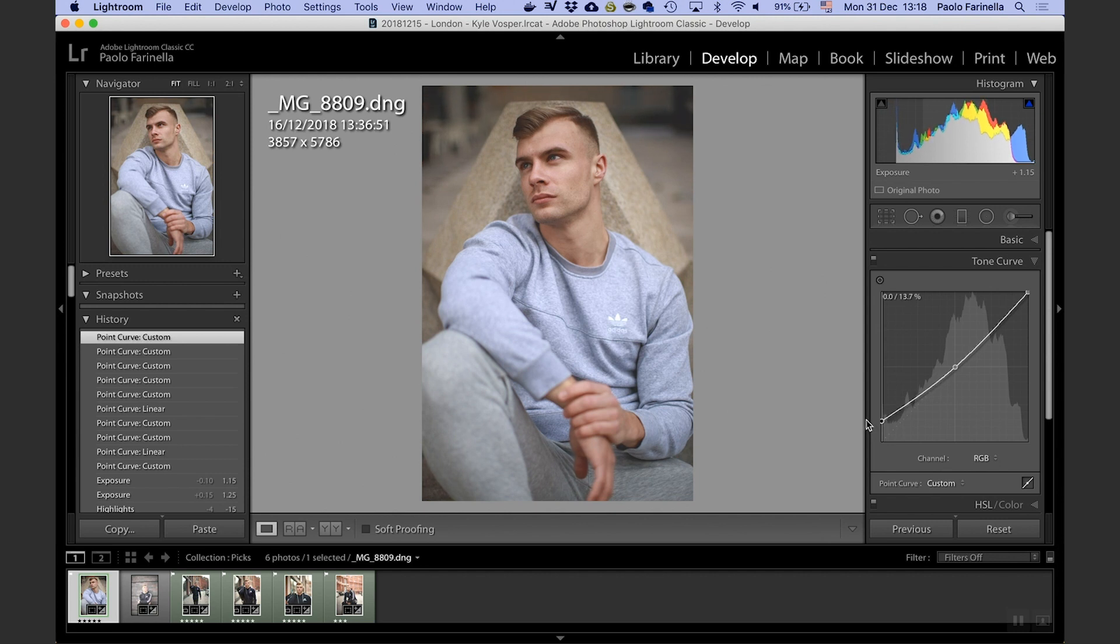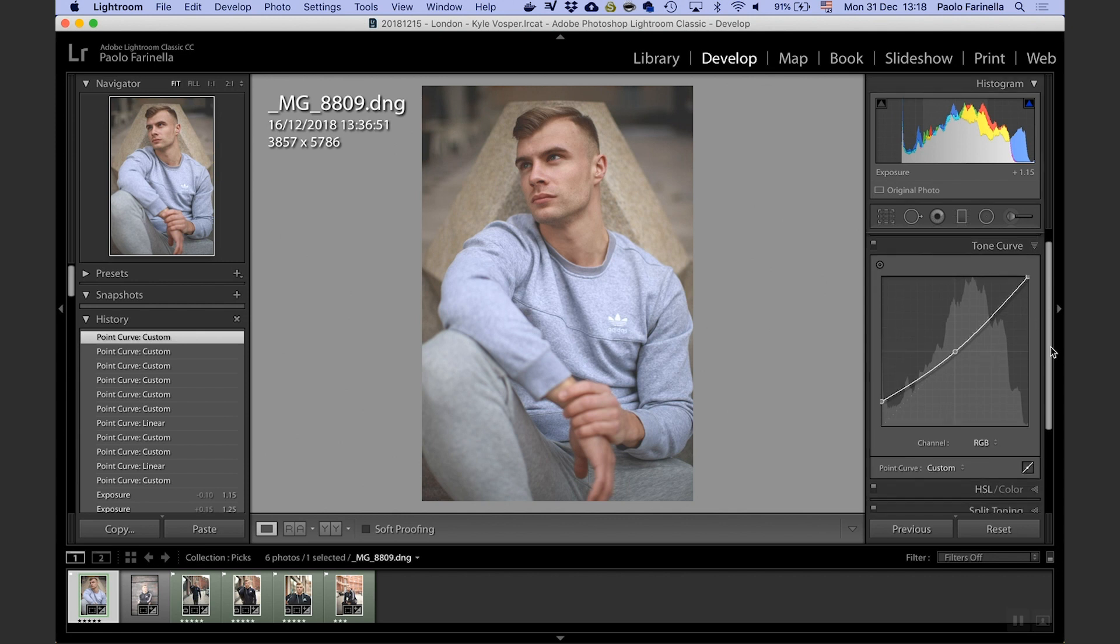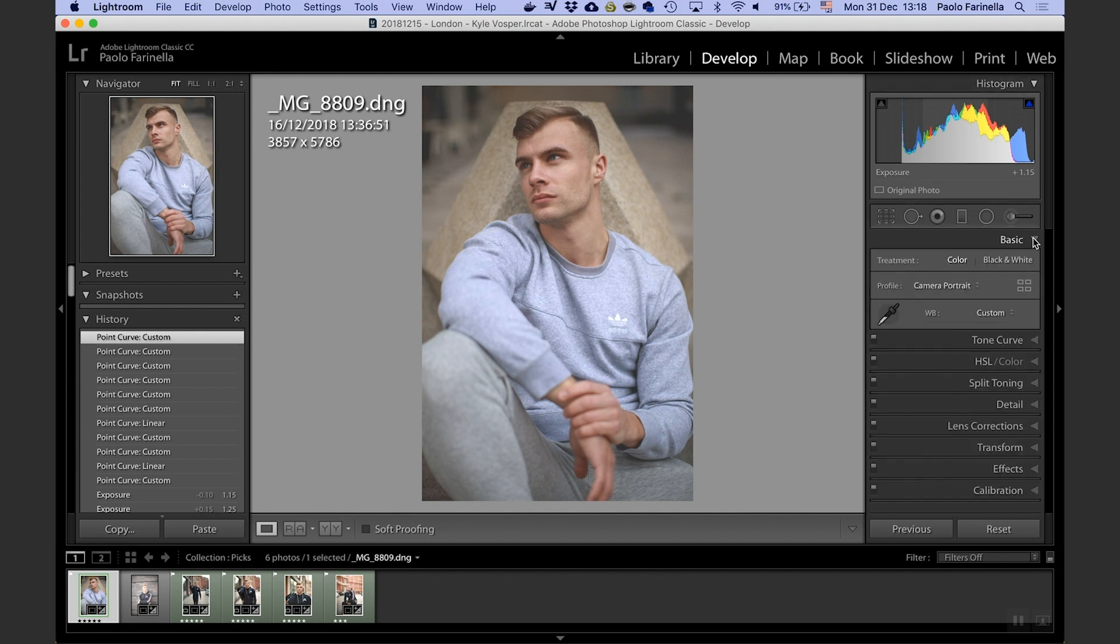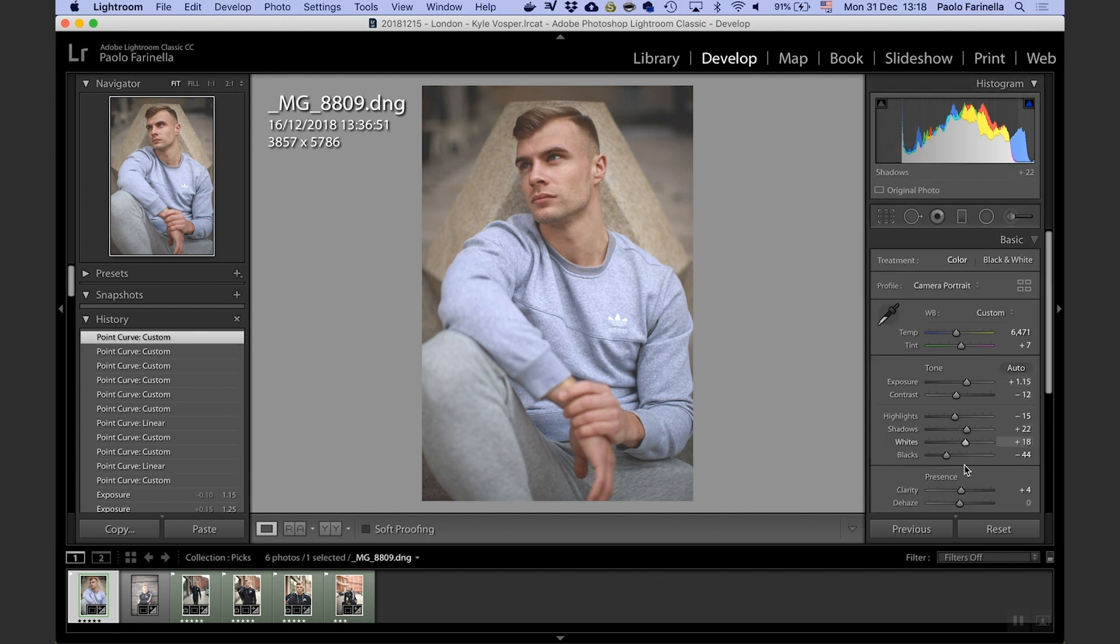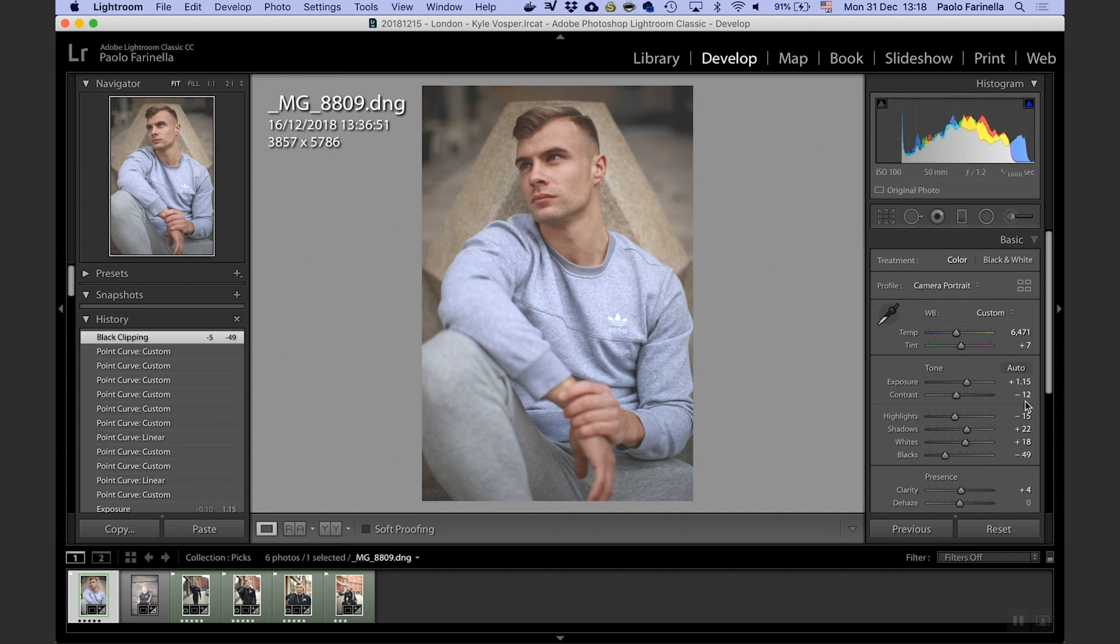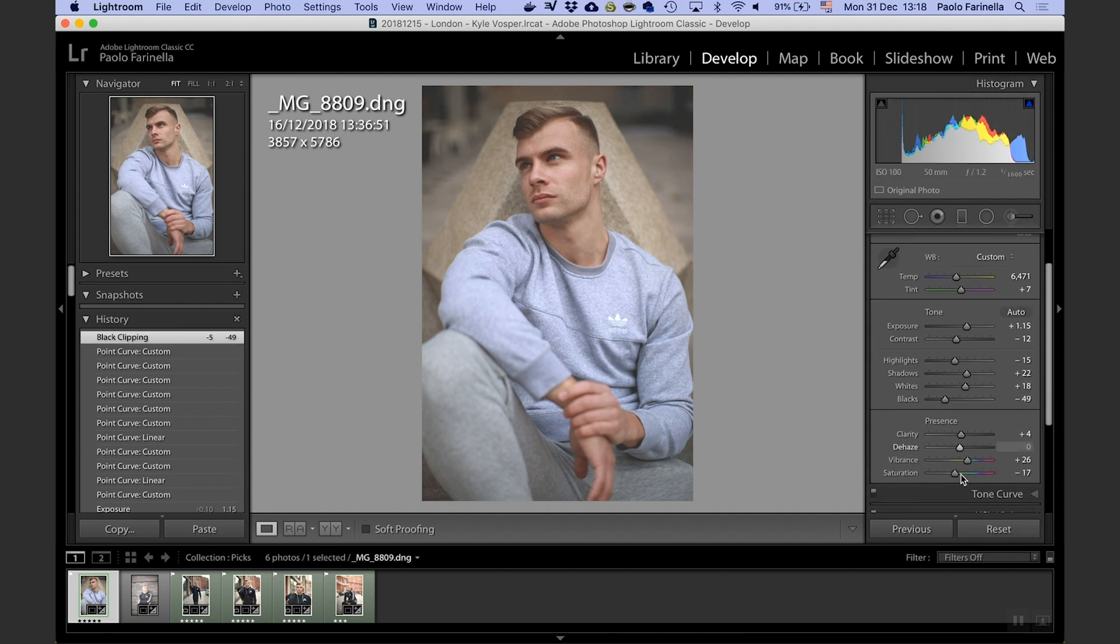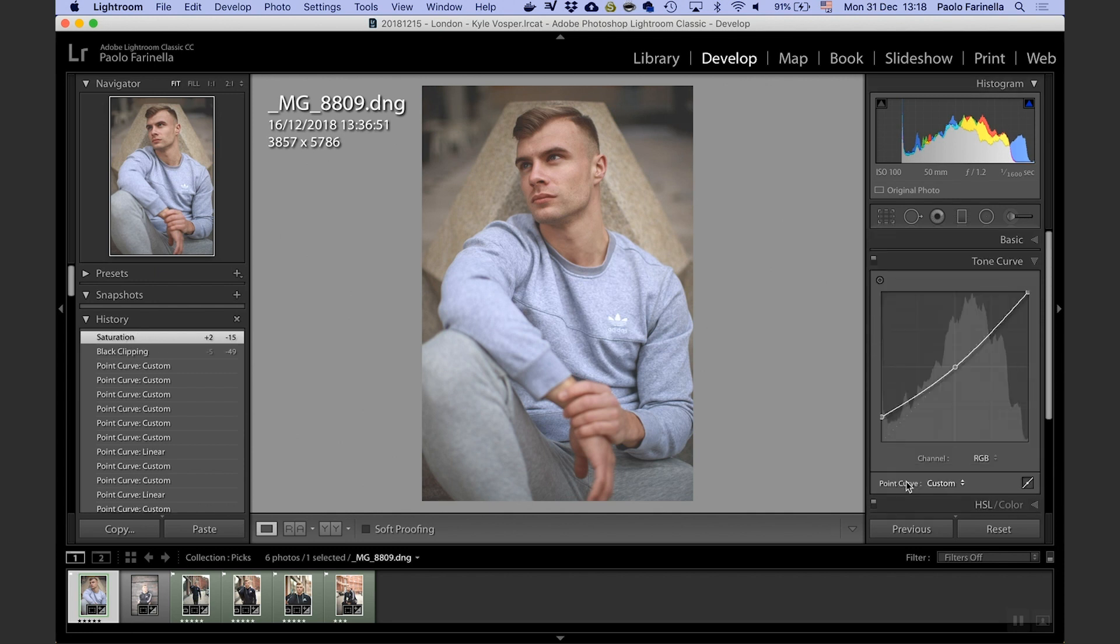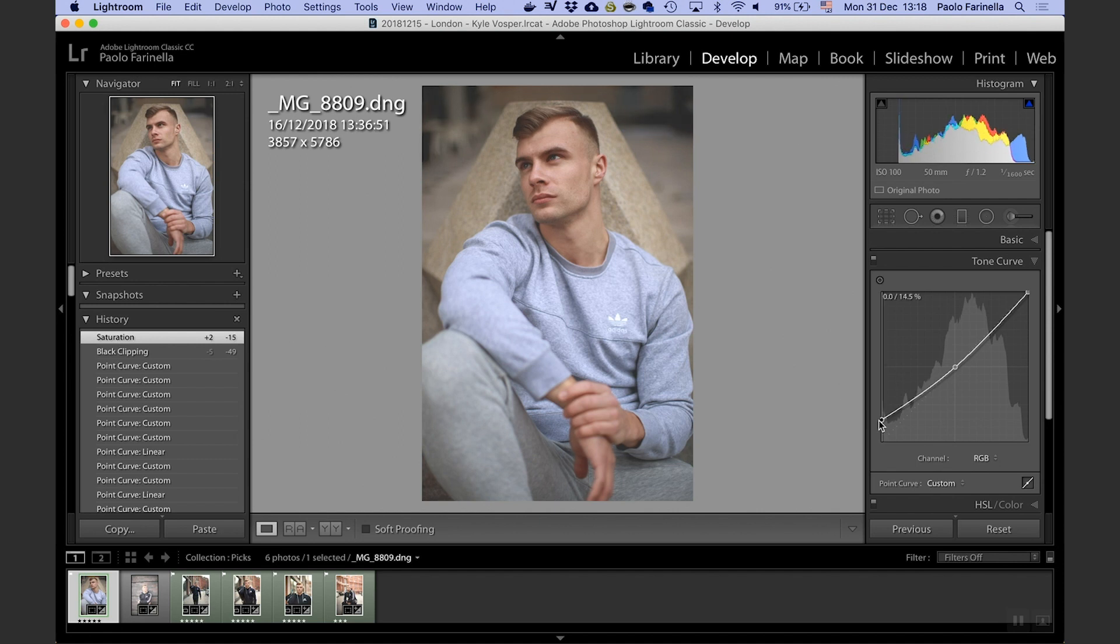Okay, because I've done that I want to back off the blacks just a touch and increase the saturation a little bit. And back to the tone curve, I think I want to back off the blacks just a little bit like so.